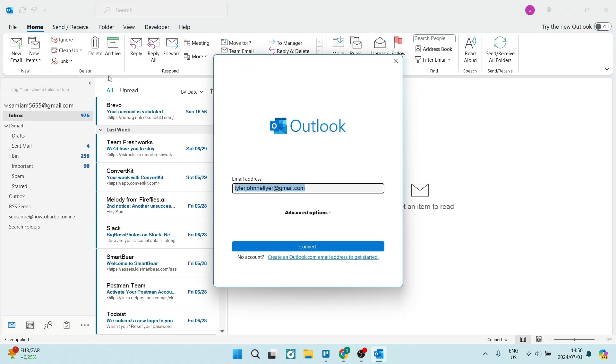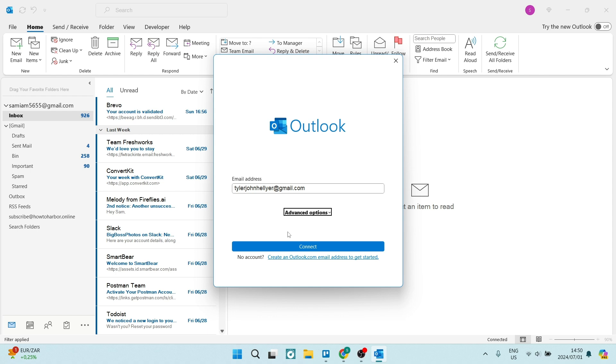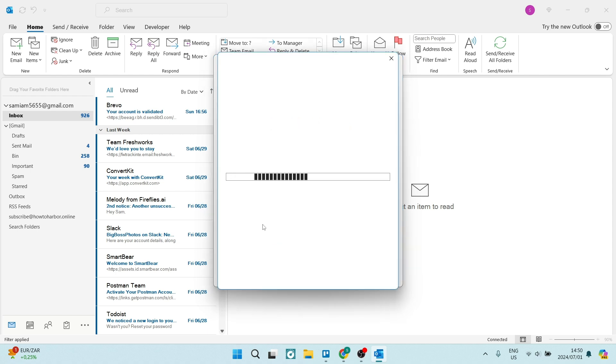We're going to click on that add account and here you can enter the account that you would like to add. There are some advanced options. So if you want to set up your account manually, you can do so. However, I do advise just using the automated options because it is the best way and quickest way to do so.